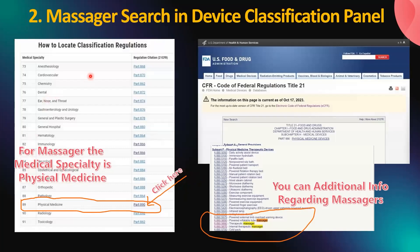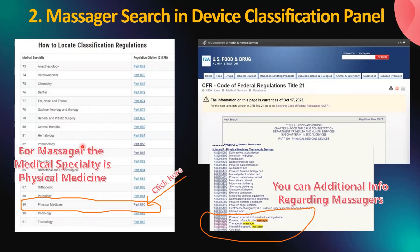The device classification panel is different from the product classification. According to the U.S. FDA, most medical devices can be classified by finding the matching description in Title 21 of the Code of Federal Regulations (CFR), parts 862 to 892. The FDA has classified and described over 1,700 distinct types of devices, organized into 16 medical specialty panels such as cardiovascular devices or ear, nose, and throat devices. Using the example of a massager, the medical specialty is physical medicine. Clicking on this will take you to the physical medicine section where you can find different types of massagers classified based on the Code of Federal Regulation 21.